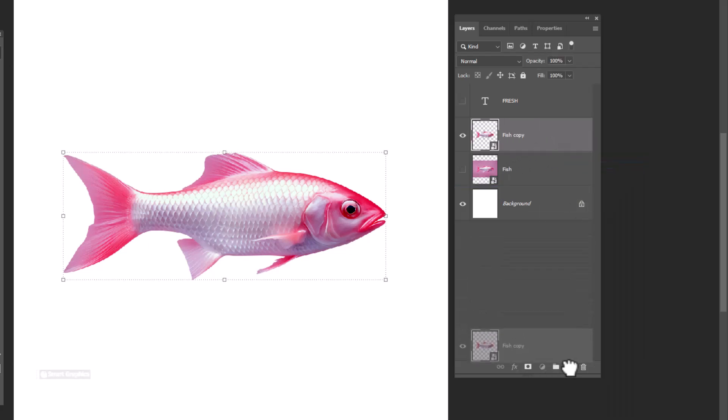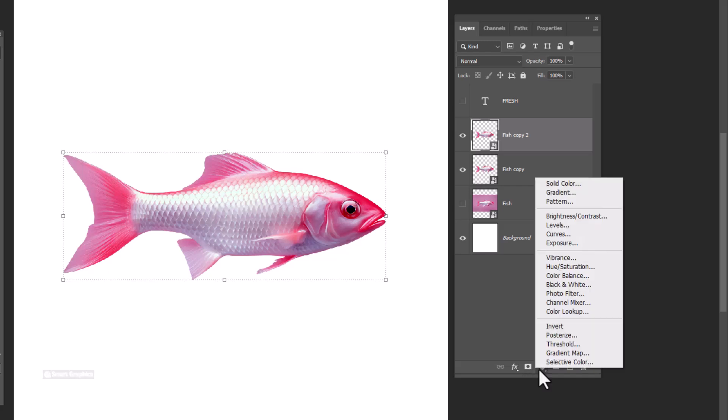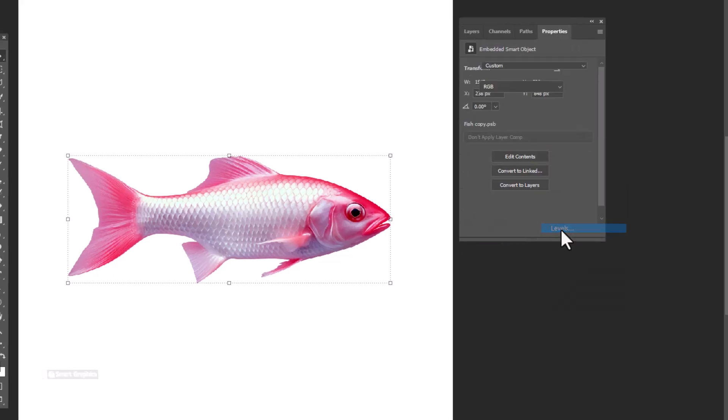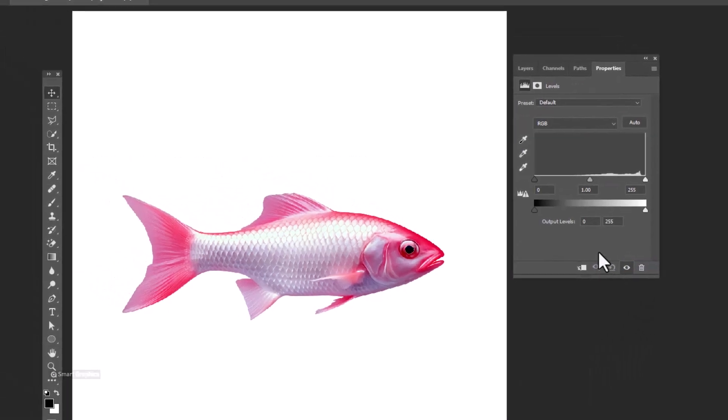Duplicate image, create a levels adjustment layer, follow the process.